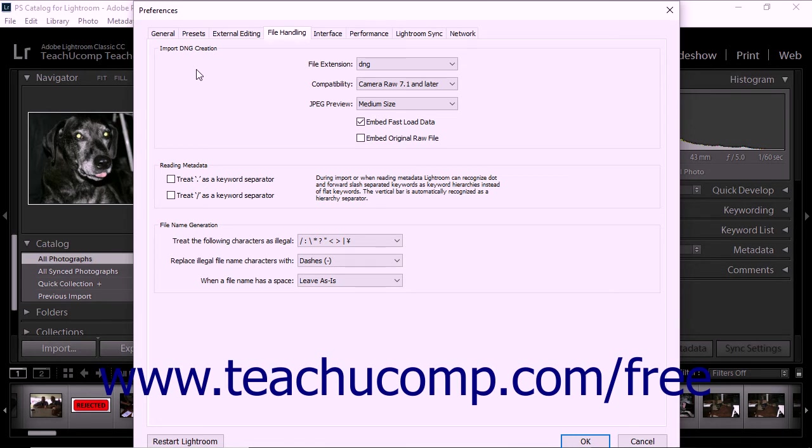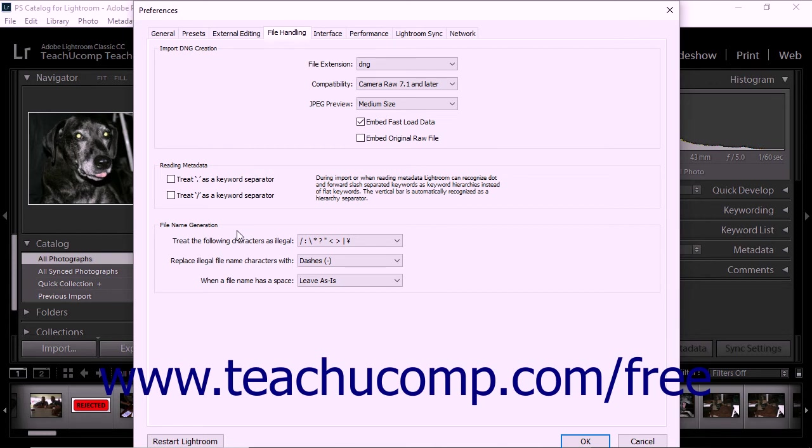You can also select options to recognize specific characters between keywords in the Reading Metadata section of the tab. In the File Name Generation section of the tab, you can specify illegal characters and spaces in file names and determine how they are replaced.